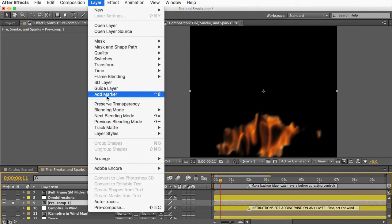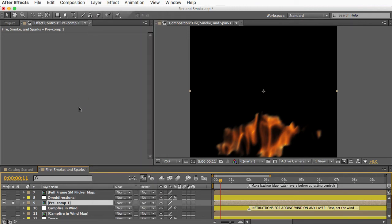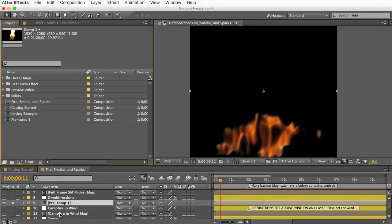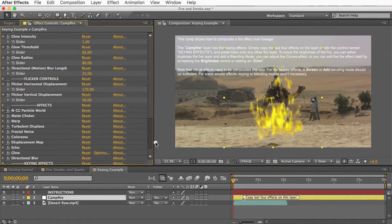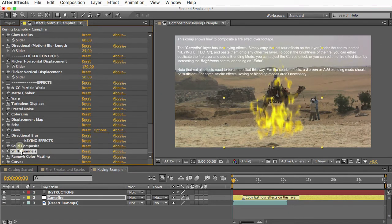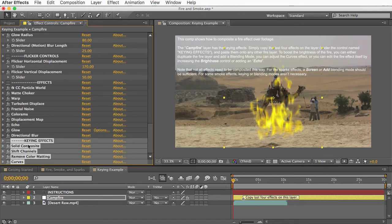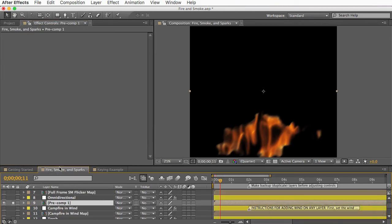Just changing the blending mode on these layers isn't going to cut it for removing the black background. Open the keying example comp, look at the campfire effect layer, and go to the very bottom to find the four keying effects there. Select those and copy and paste them into your fire layer — that will remove the black background.